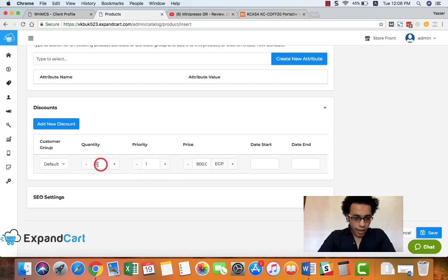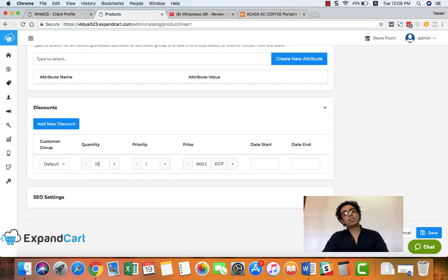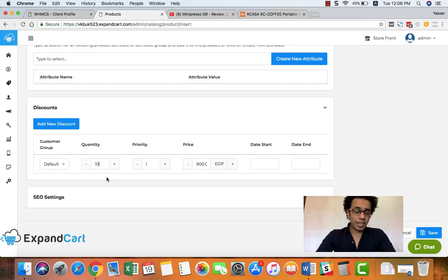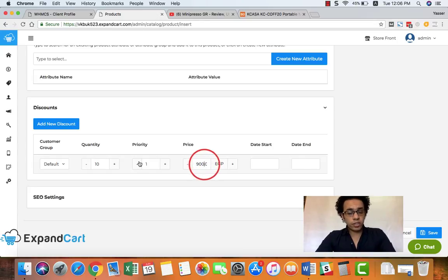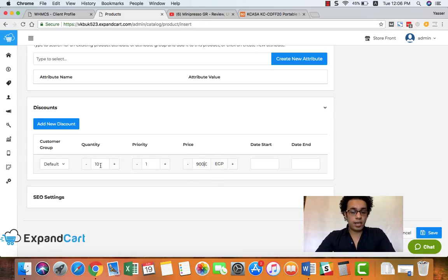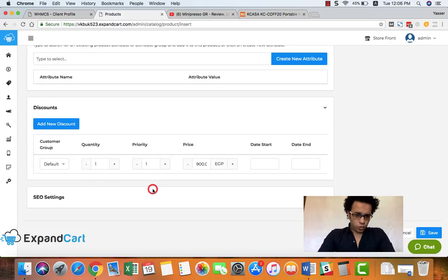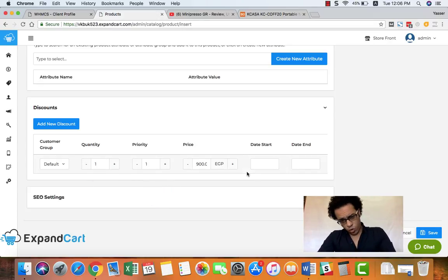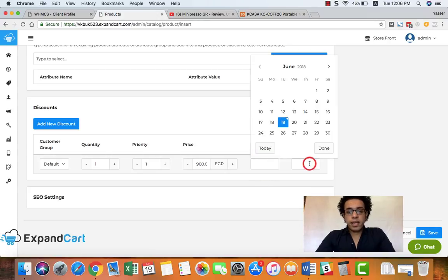We can also have a discount based on the quantity. For example, if someone would like to buy 10 items of this product, he can get it for $900 instead of $1000, for example. And of course, if you set it to one, it means that this is a normal discount.